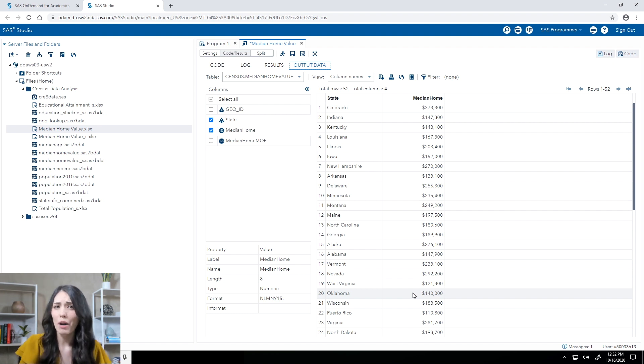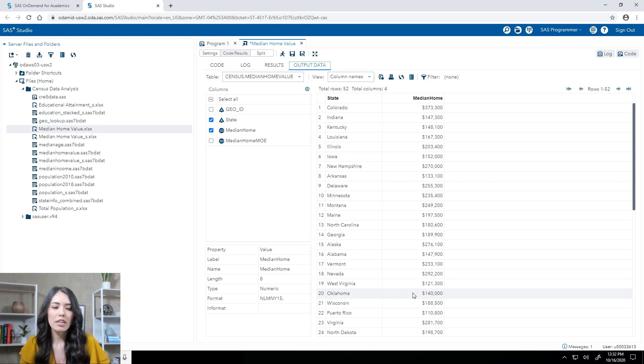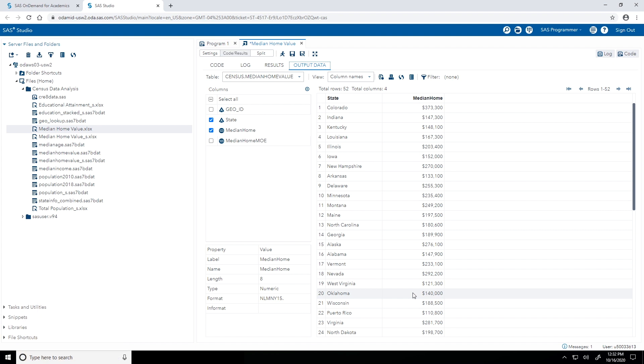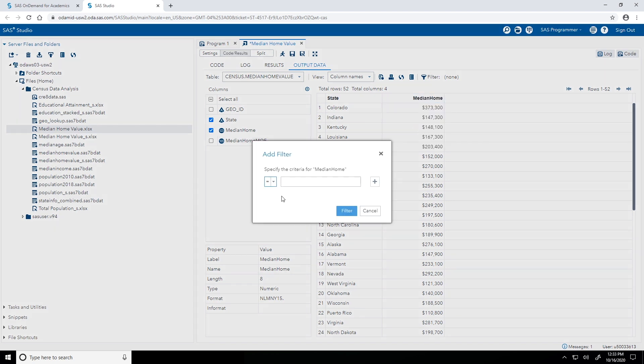Let's go ahead and further modify the view of this table. Maybe I'm interested in only looking at the states with a median home value greater than $300,000. What I can do is right-click the column I want to apply a filter on, median home, and then select add filter. First, instead of equality, I'm interested in it being greater than $300,000. So I'll actually go with greater than or equal to, select that symbol and then type in 300000. You want to make sure that you type this value without any dollar signs or commas because we want to match the unformatted stored value. All right, click filter.